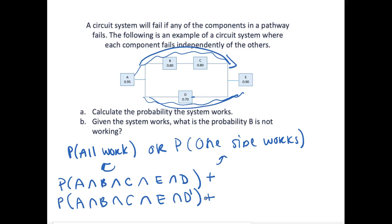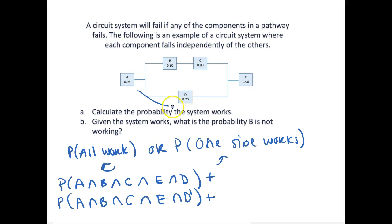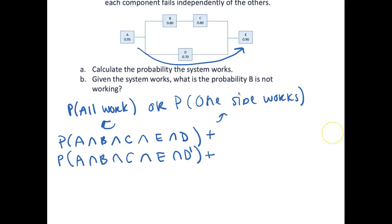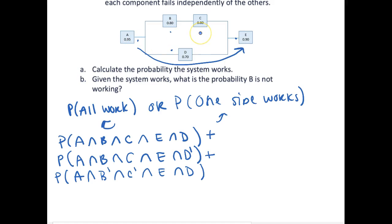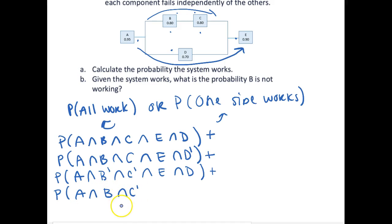However, there is another way that only one side can work. That can happen if A works, and B does not work, and C does not work, and E works, and D works — so all of these are working except B and C are defective. You could easily see that this side will still not work if just one of these isn't working. A has to work, but let's say B is working but C isn't — C is the weak link, but luckily E and D are still working so the entire system still works.